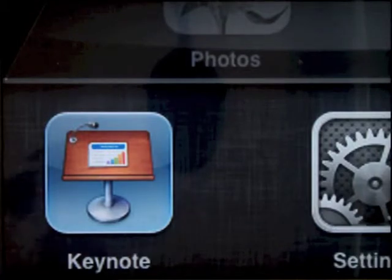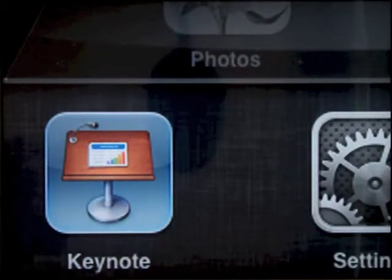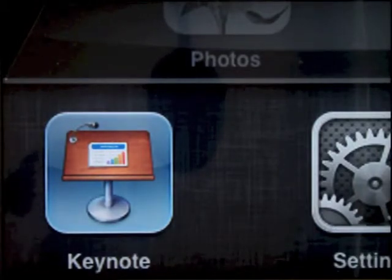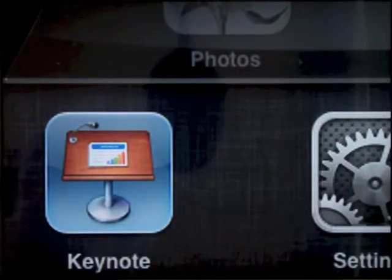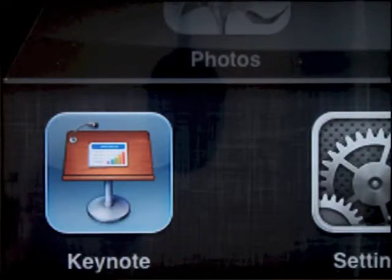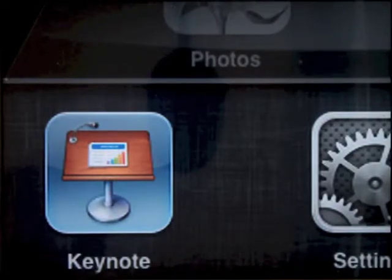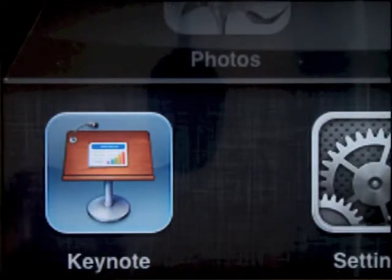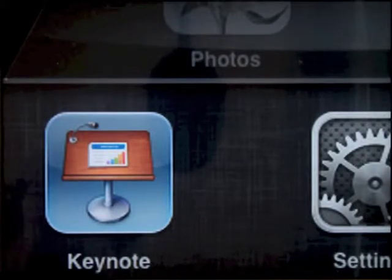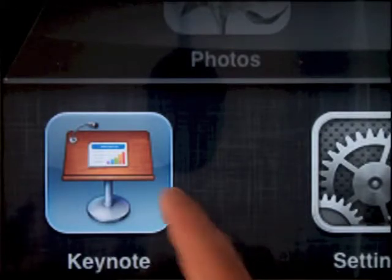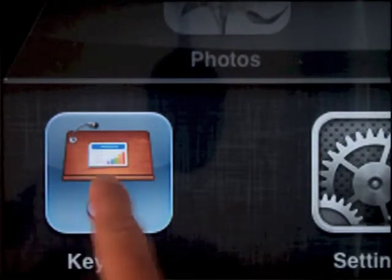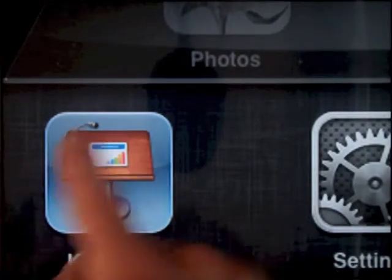Today we're using the Keynote application for iPad. This app allows us to work with text and graphics and arrange them to create slides. In this case we're going to make a poster about safety with art supplies. Keynote looks like a teacher's desk with notes on it and a microphone.